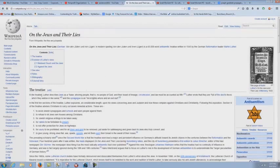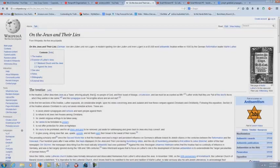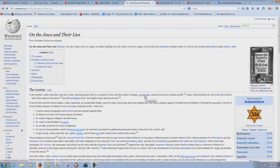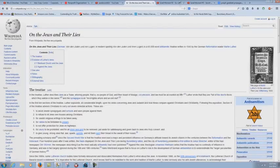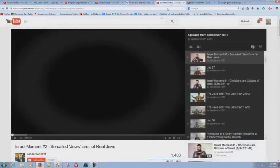It says here in the treatise Luther describes Jews as a, quote, base whoring people that is no people of God and their boast of lineage, circumcision, and law must be accounted as filth. End of quotation. Let's look at this Israel moment number two. So-called Jews are not real Jews.